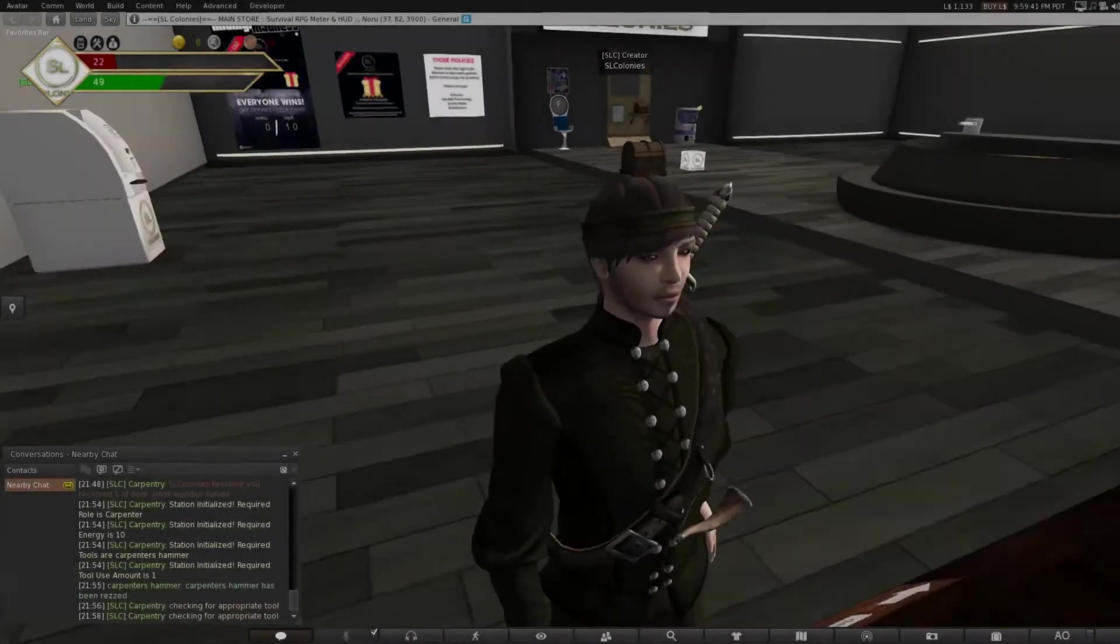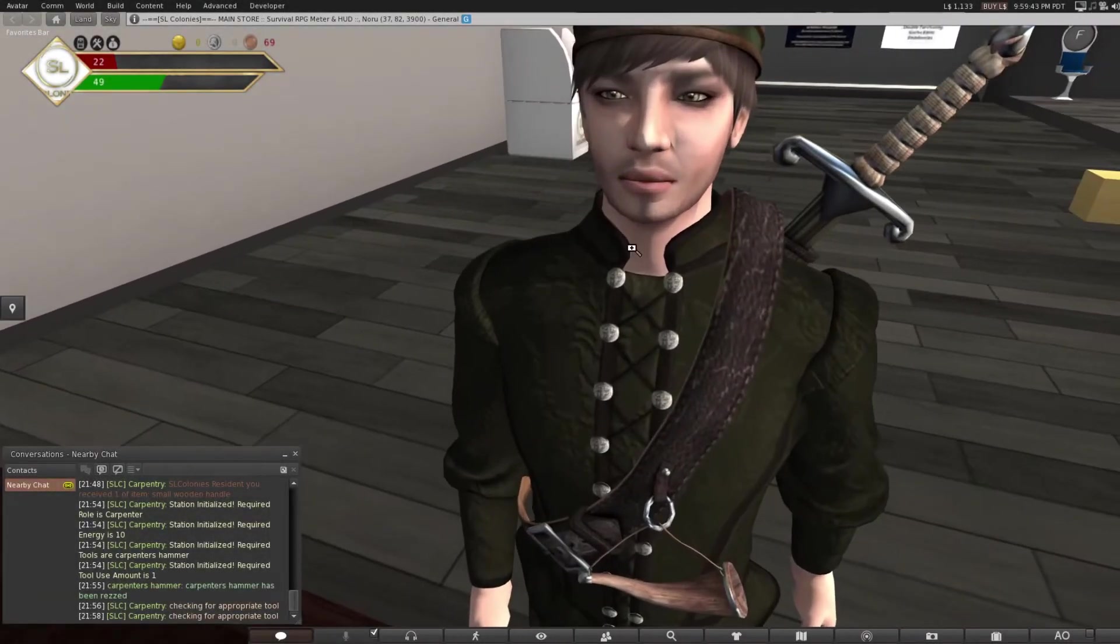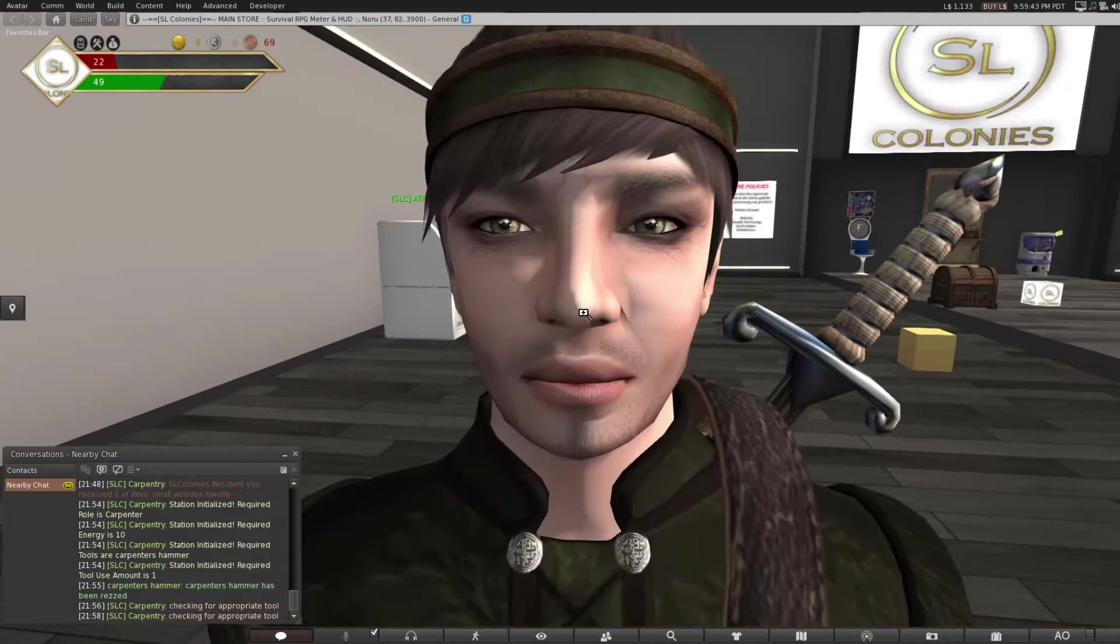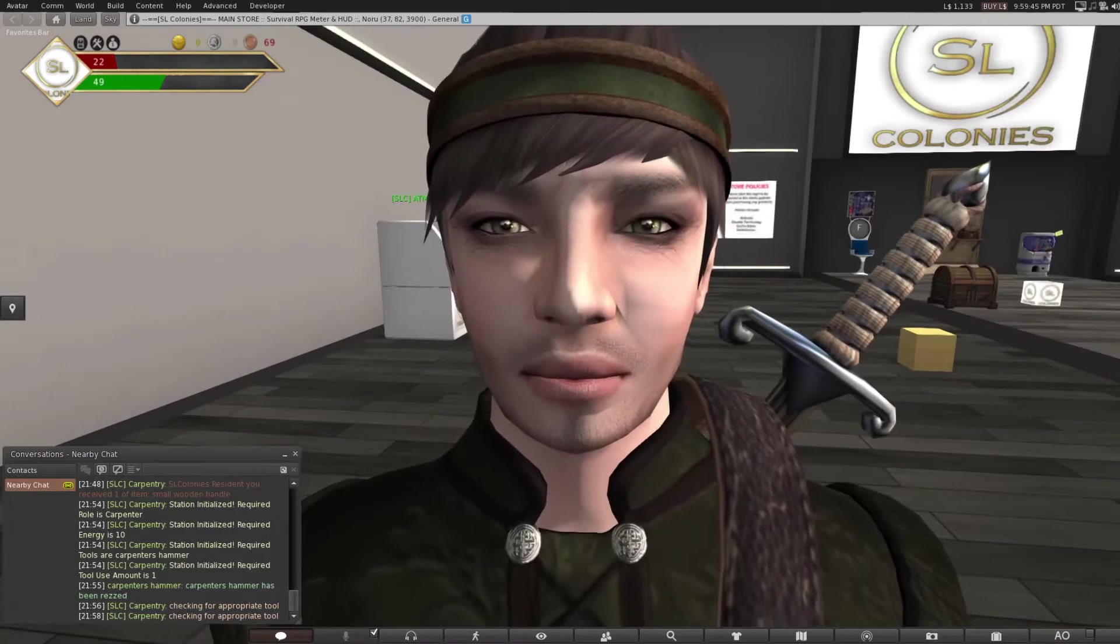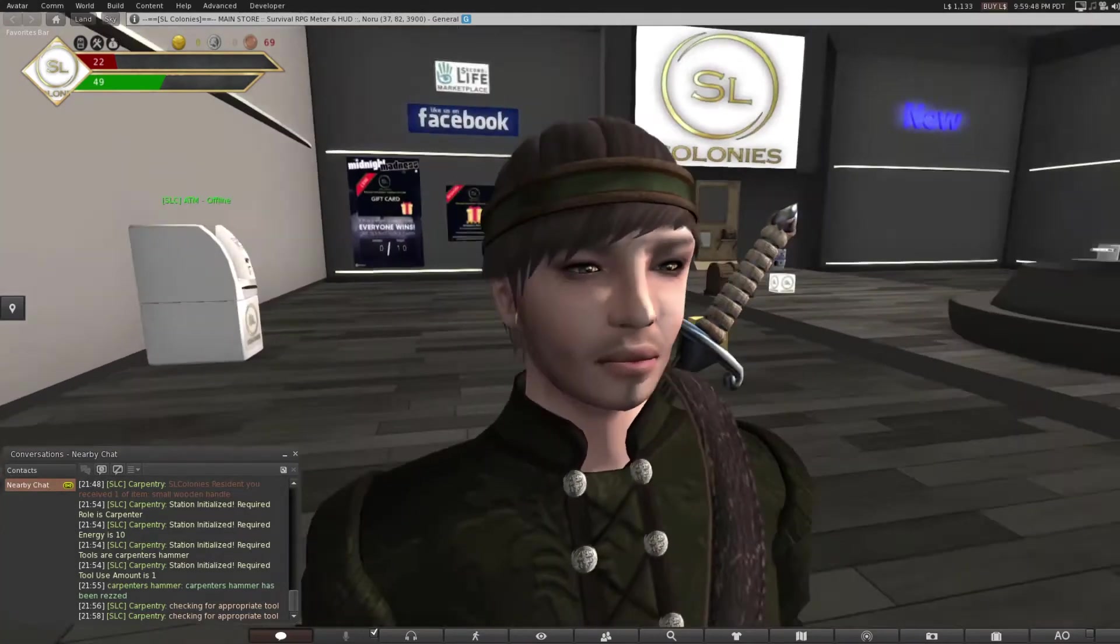G'day all, this is Temujin from SL Colonies, coming to you from our store account right now. Beautiful newbie avatar.